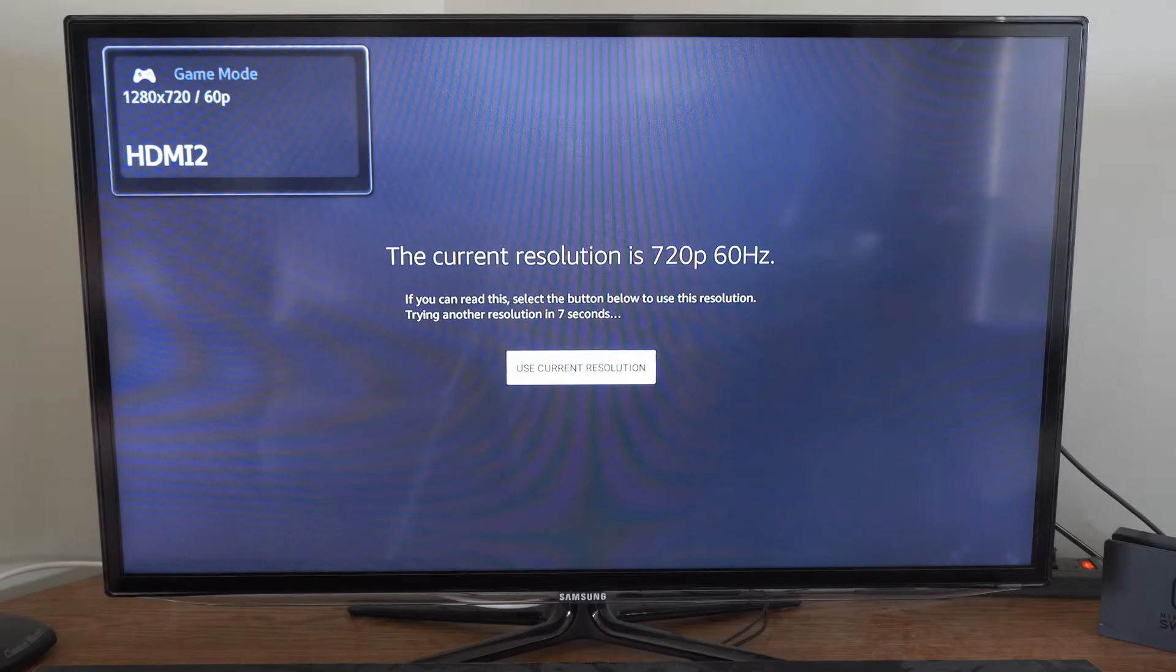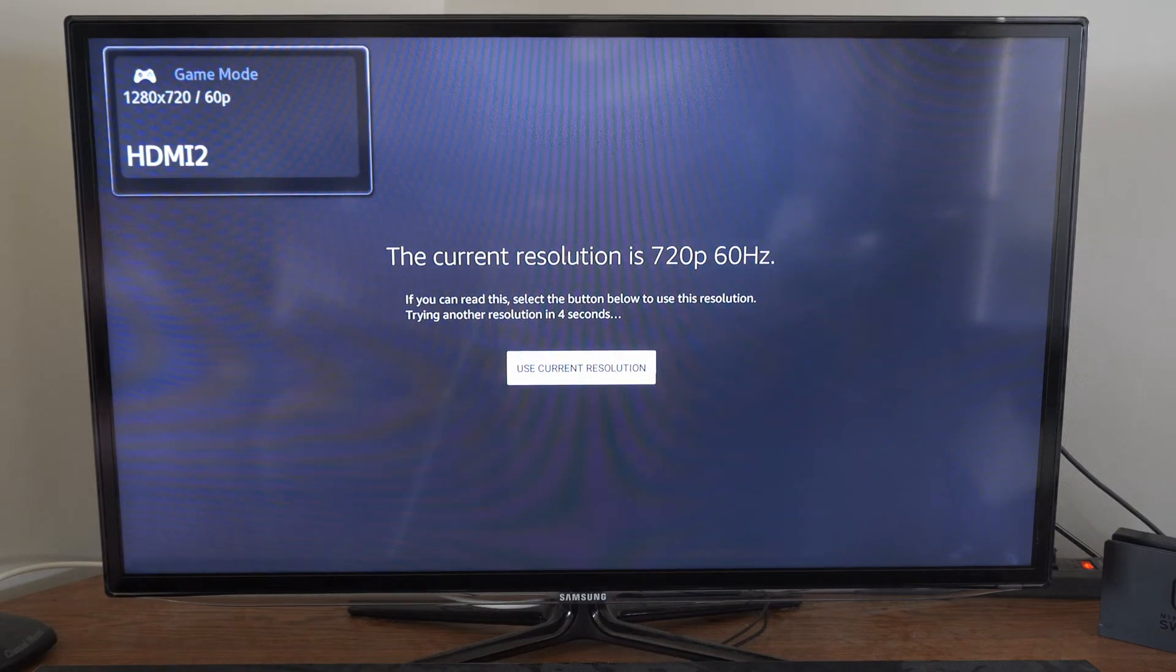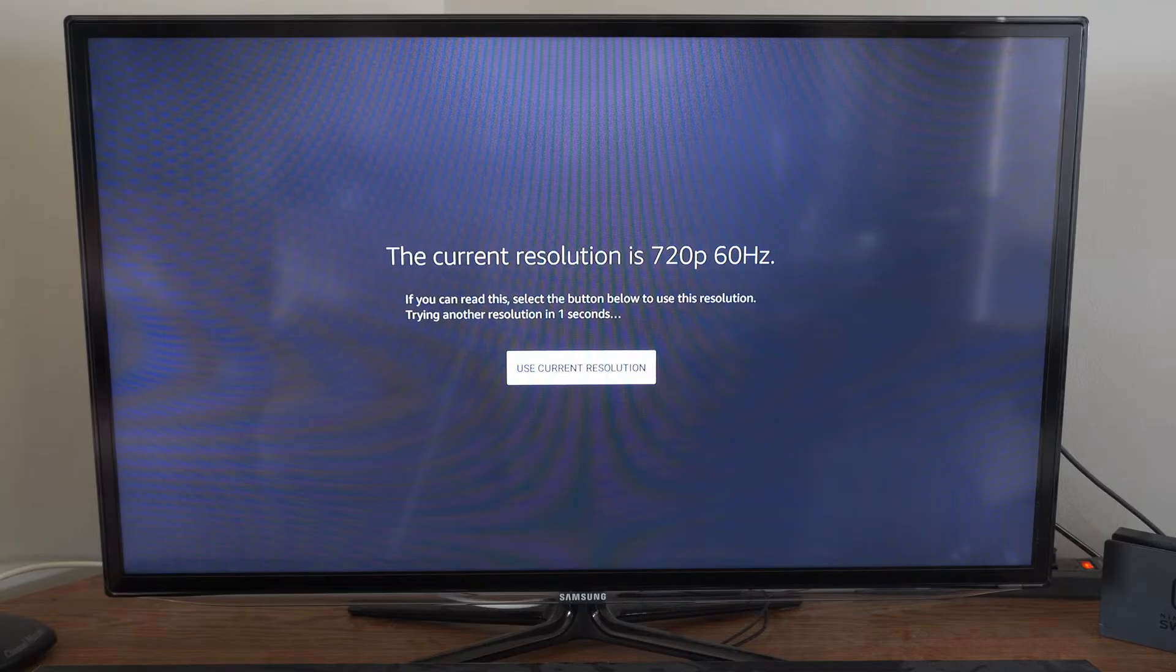So here it is. And now it's going to be cycling through all the different resolutions. So currently it says 720p at 60 hertz.